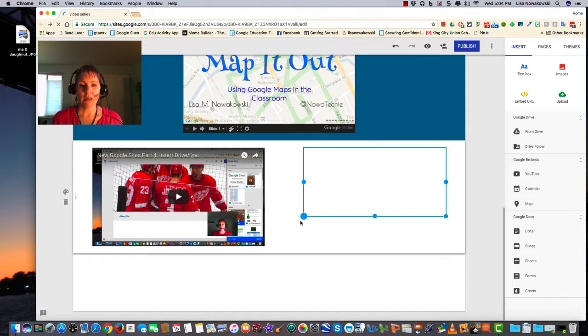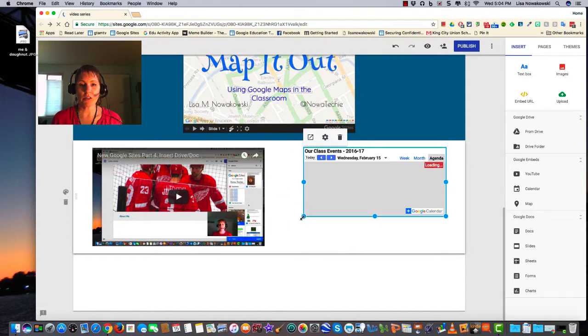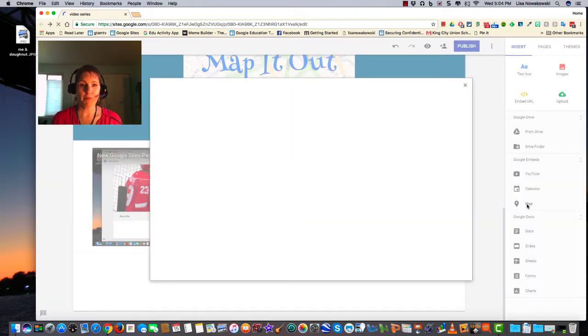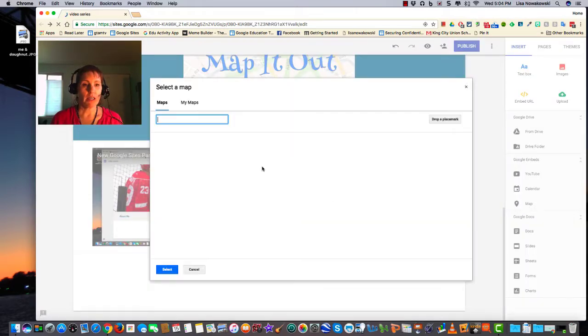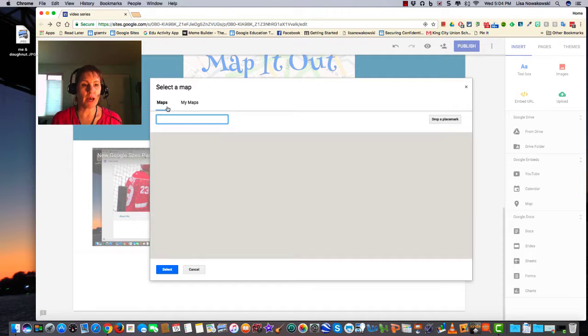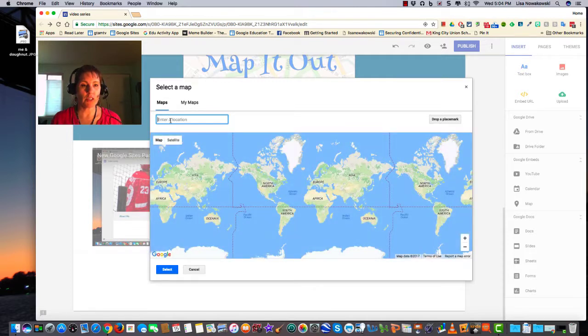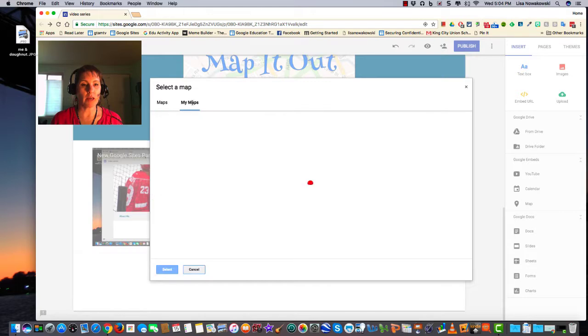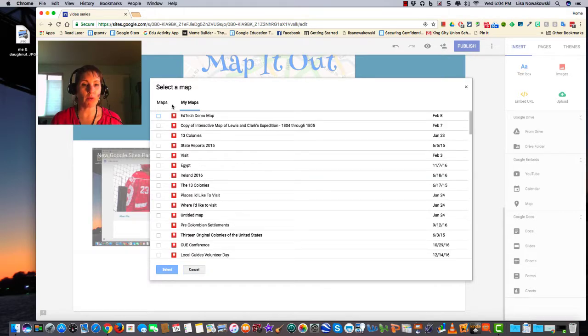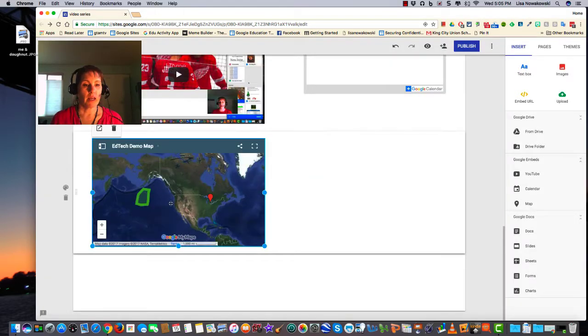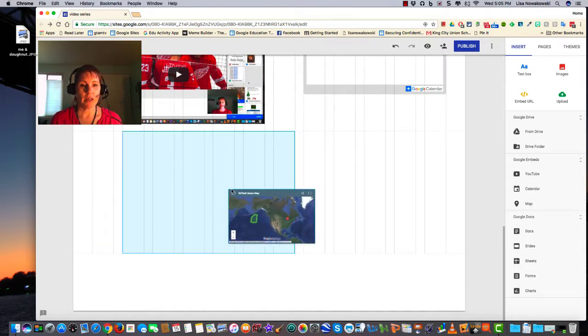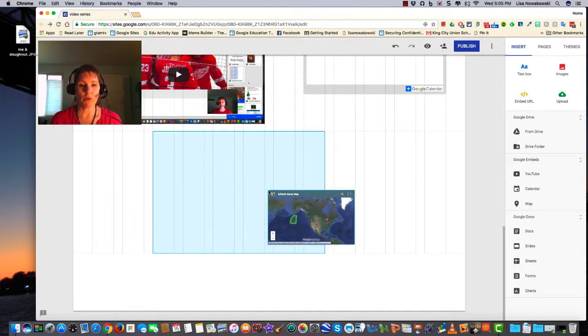And the same goes with a Map. So if I insert a Map, I can either choose a map and look for an actual location such as my school, or I can choose items from My Maps that I've created on my own. And again, here's my map, and if I want to realign it, I can do that.